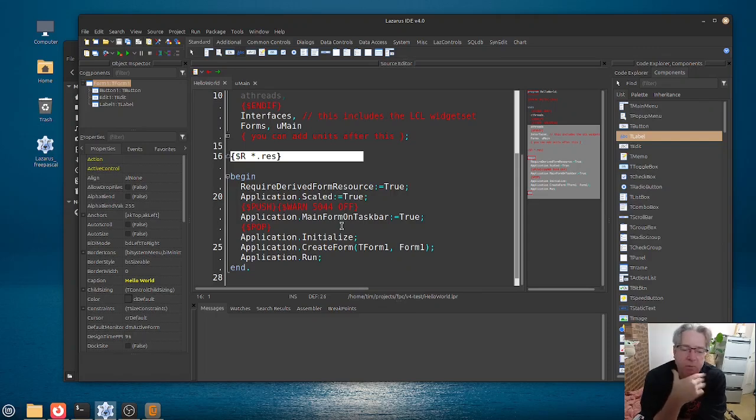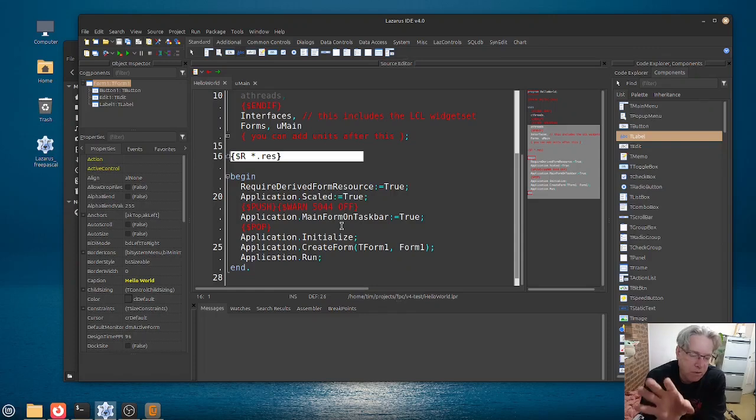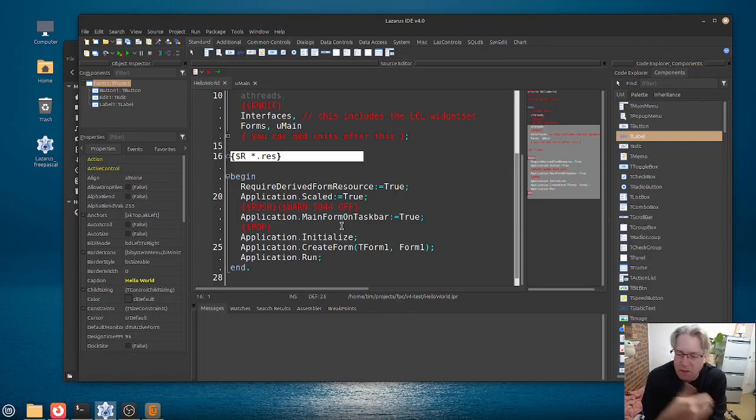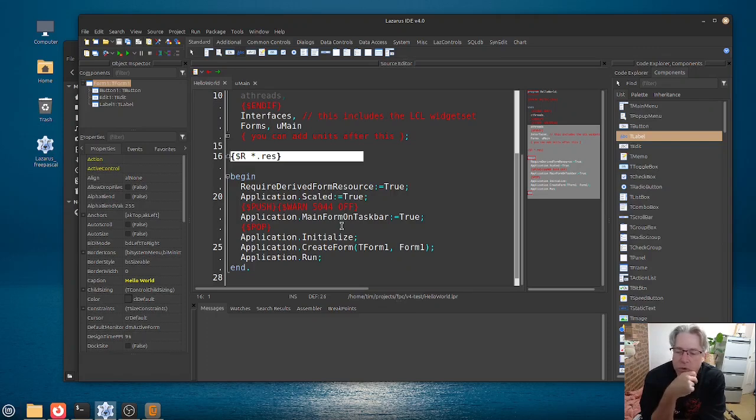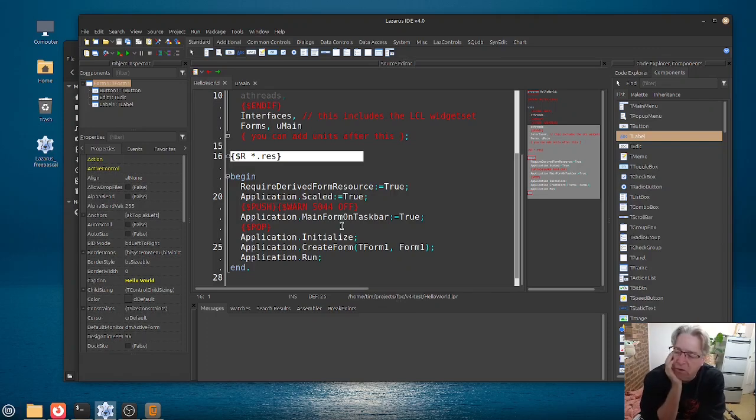It also makes reference to something with a .res extension here. So this will be another file that we will be looking at a little bit later, but this is a resource file here. And I guess the question for you, the user, is have you ever had to go in and modify this file yourself?